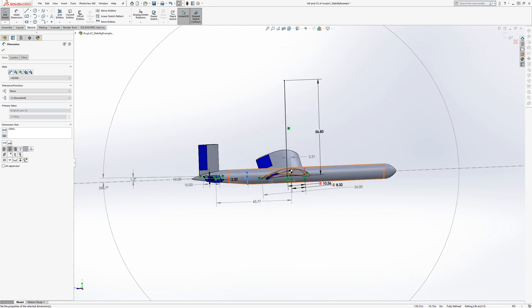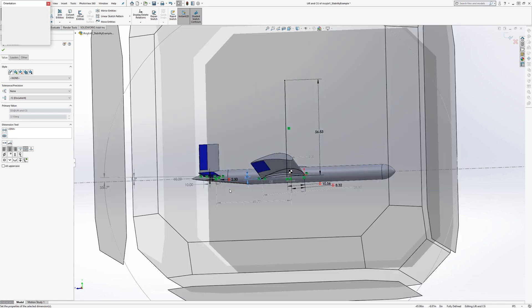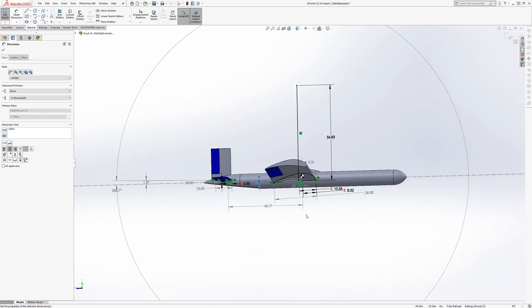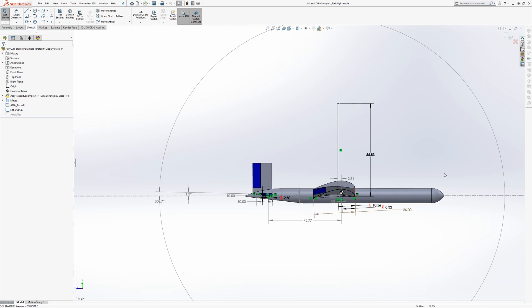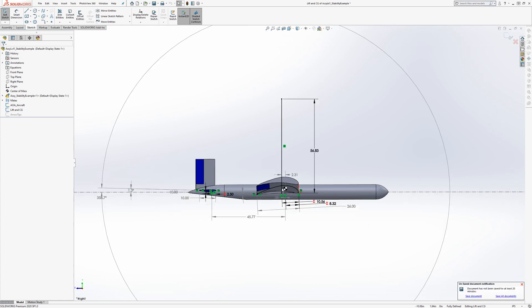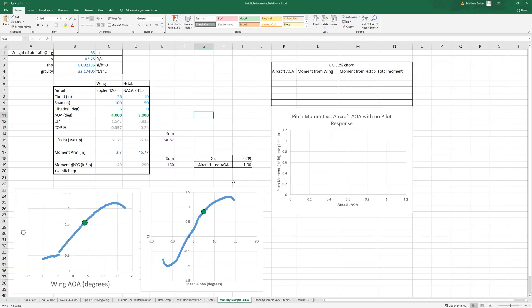Let's start off with an angle of attack of the entire aircraft of zero degrees and see how we can trim our aircraft here.